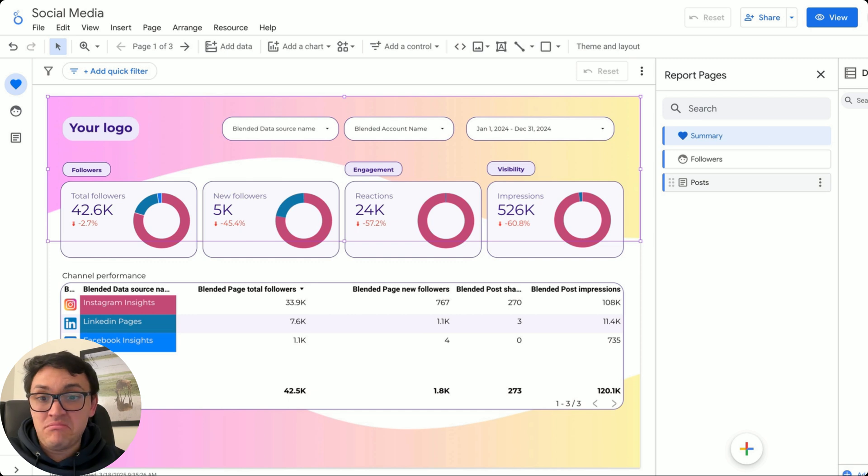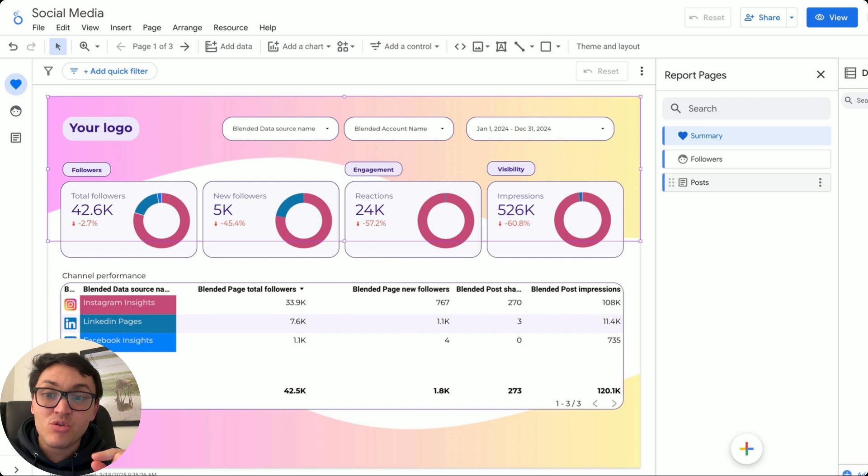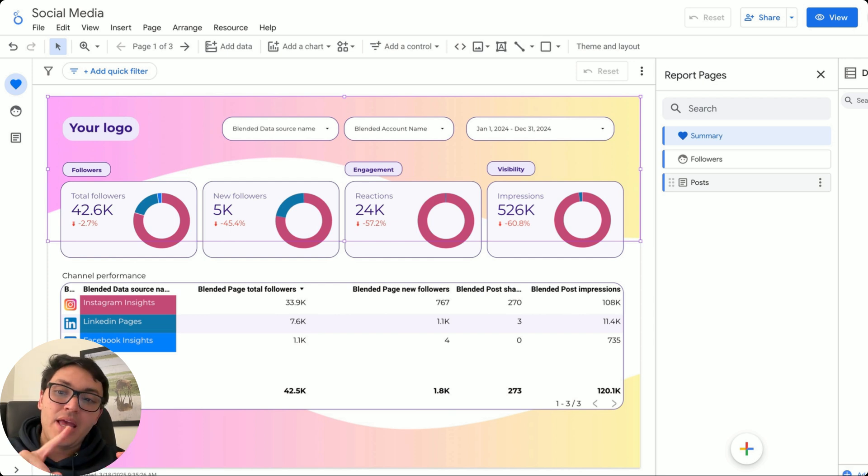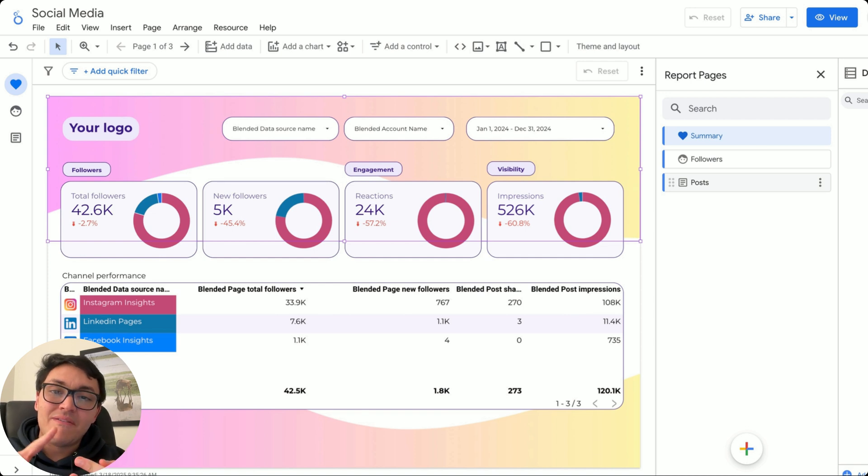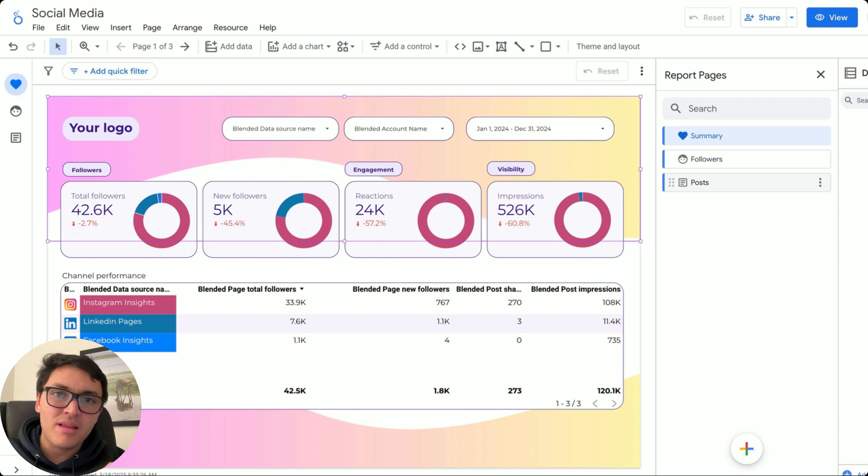I will say this is the best feature of Looker Studio: blending your data together. If you see this table, in the same table, I am combining Instagram, LinkedIn, and Facebook data so I can know my total followers, my total ad spend, my total impressions, and so on.